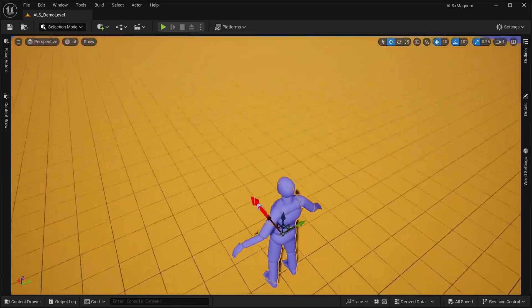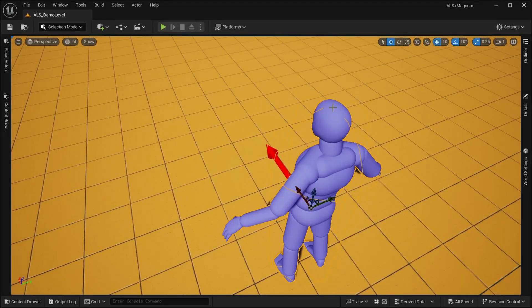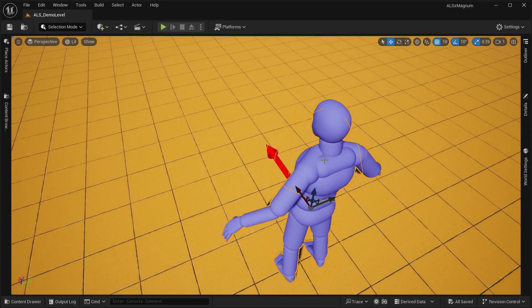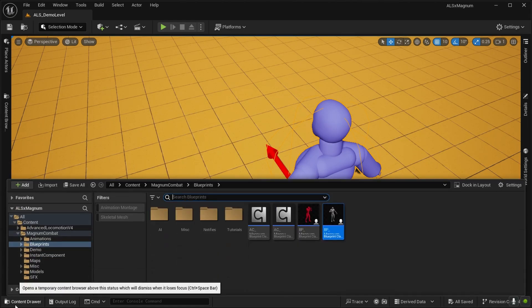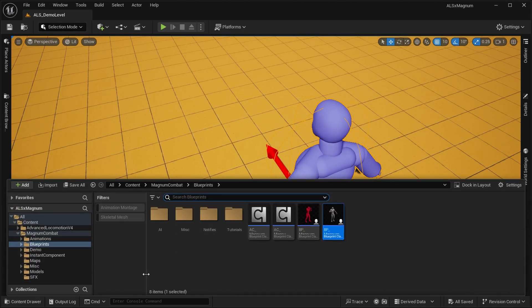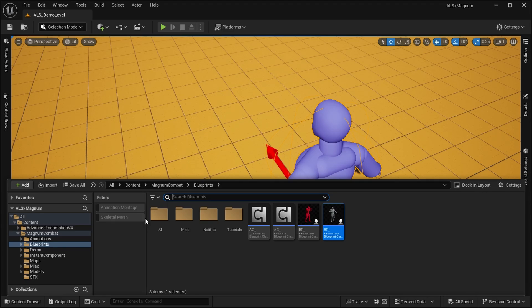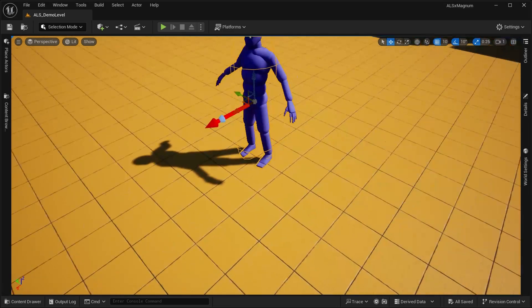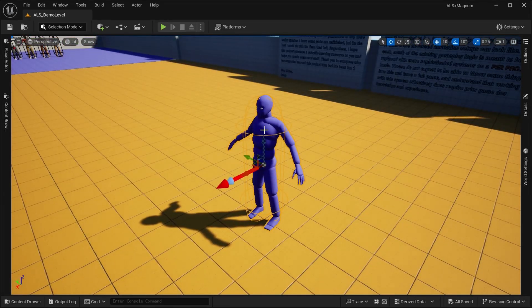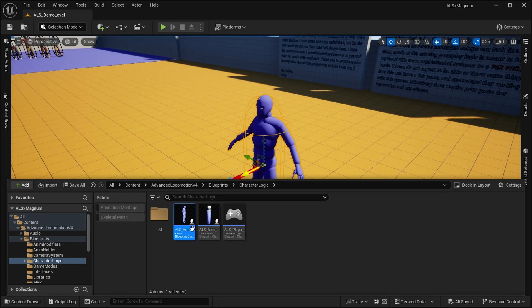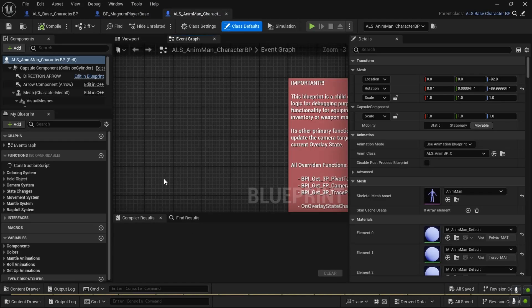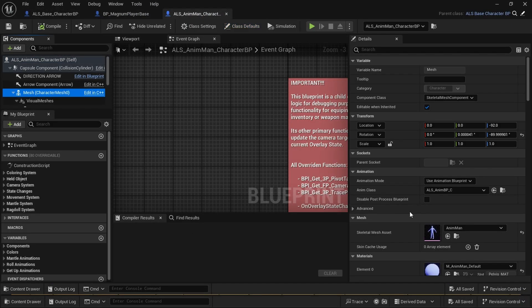Right now the integration process for the main character is basically finished. You can now attack and do stuff that Magnum Combat system allows you to.